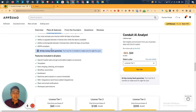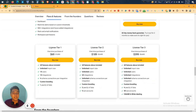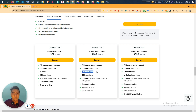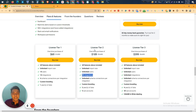This is the lifetime deal pricing of Conduit AI Analyst. License Tier 1 pricing is only $69 and License Tier 2 pricing is $189 USD. In Tier 2 you get unlimited users, while Tier 1 gives you 10 users. You get 10 integrations in Tier 1 and 25 integrations in Tier 2.